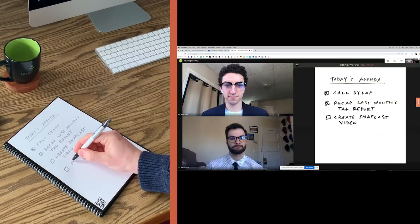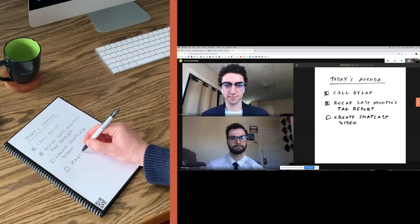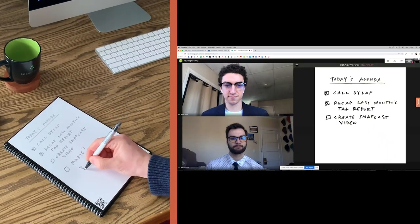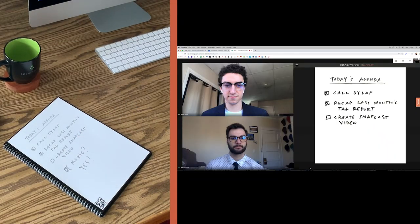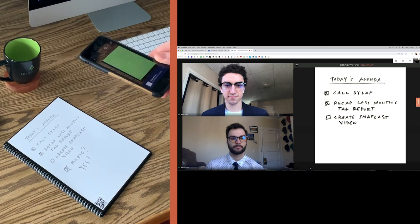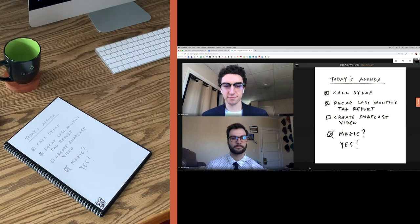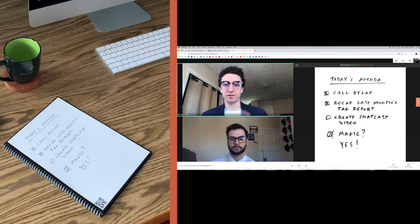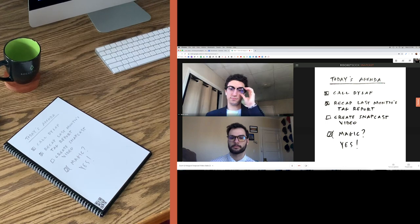In this video we're going to show you how to use snapcast mode in a live video call like Zoom or Google Hangouts. With this feature, all of your students, co-workers, or collaborators will be able to see your work updating in real time as you write in your Rocketbook notebook or on your Rocketbook beacons-powered whiteboard.